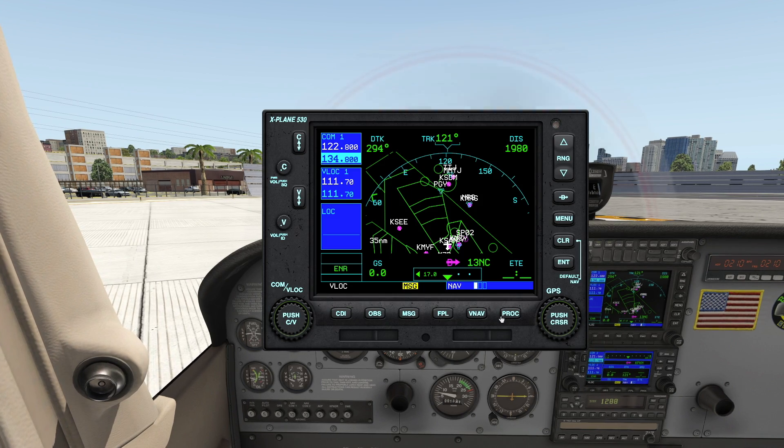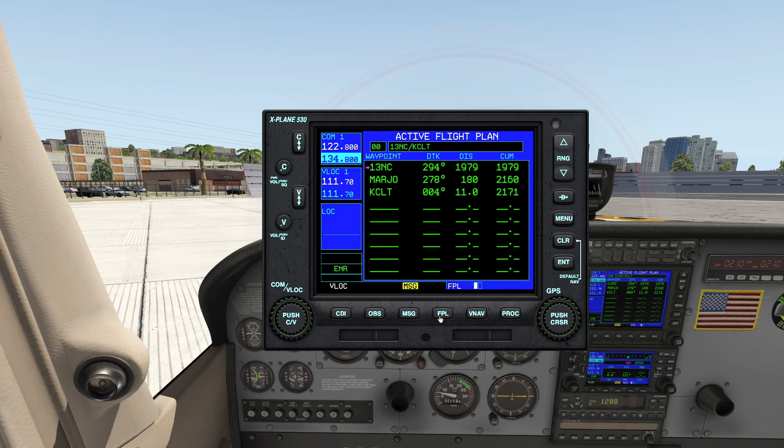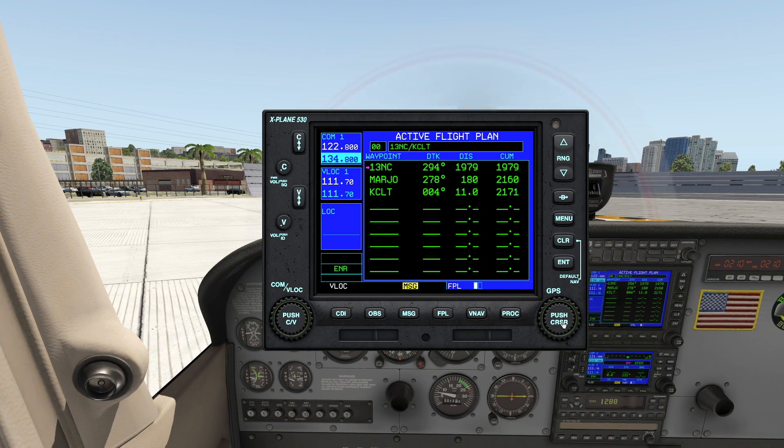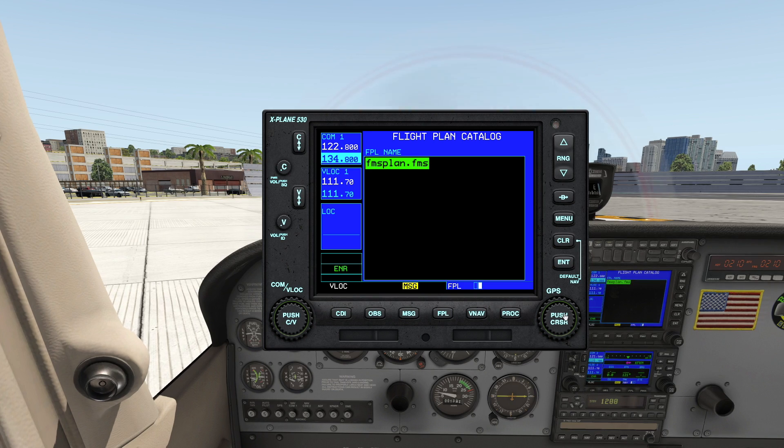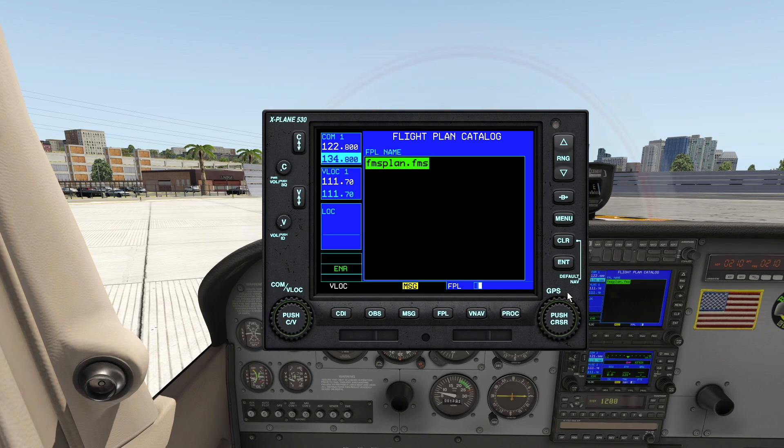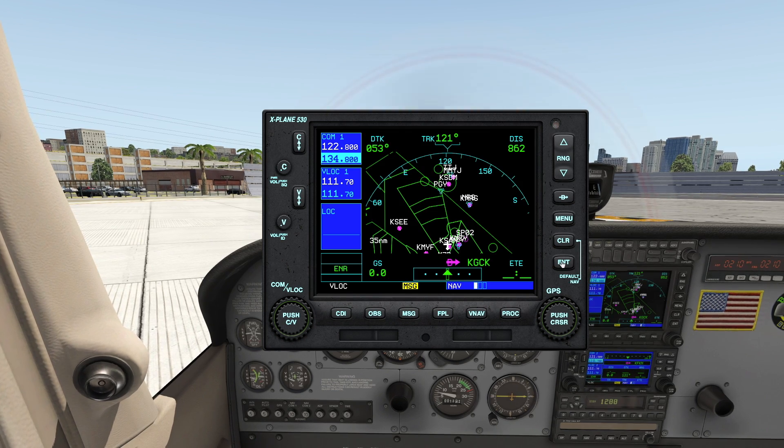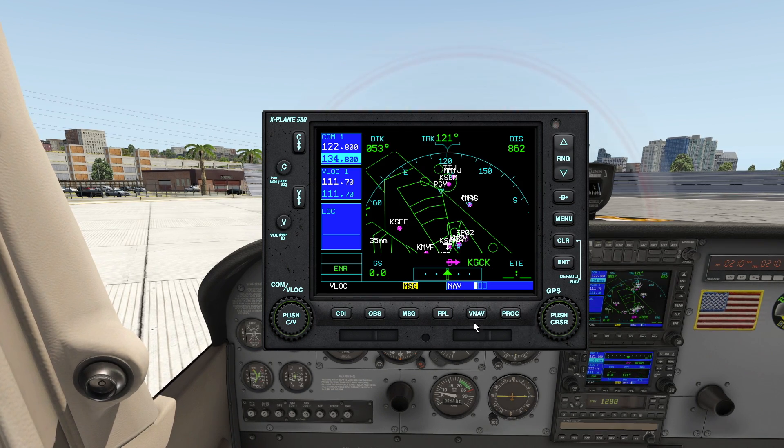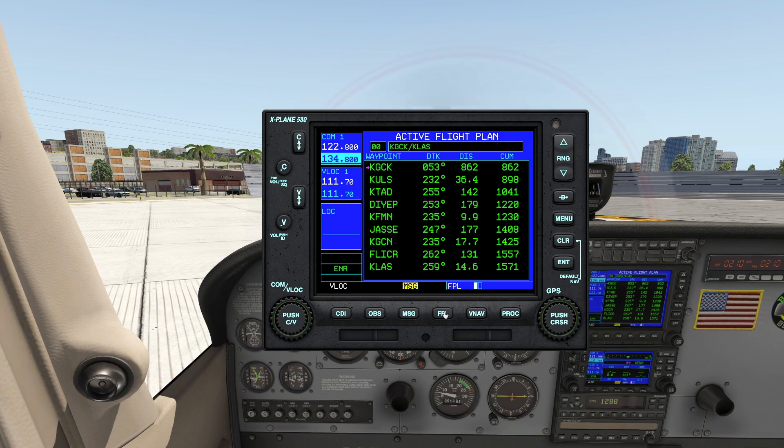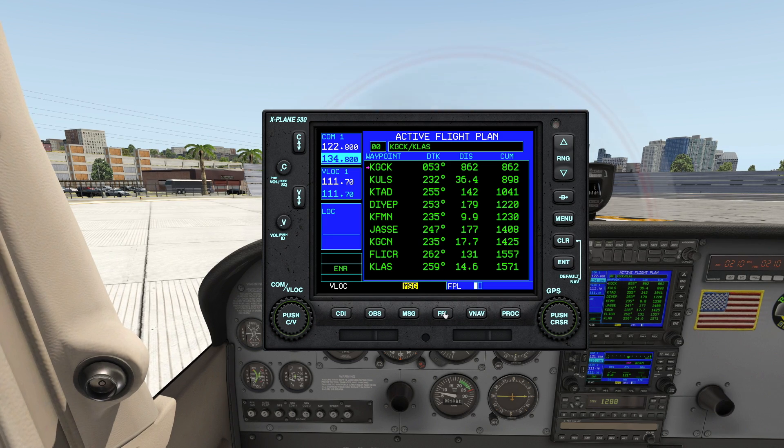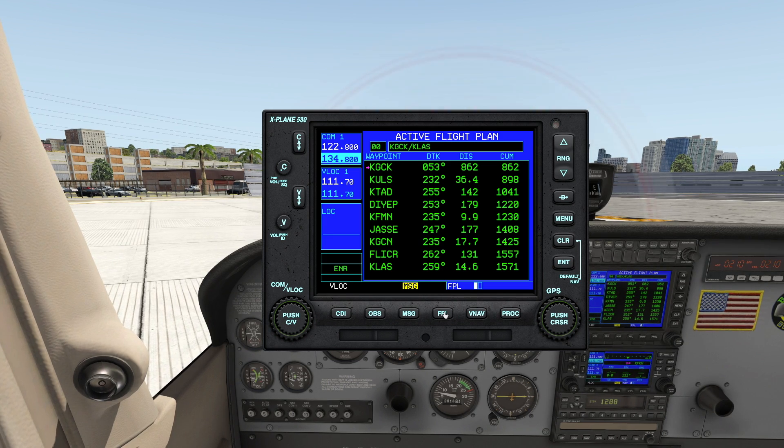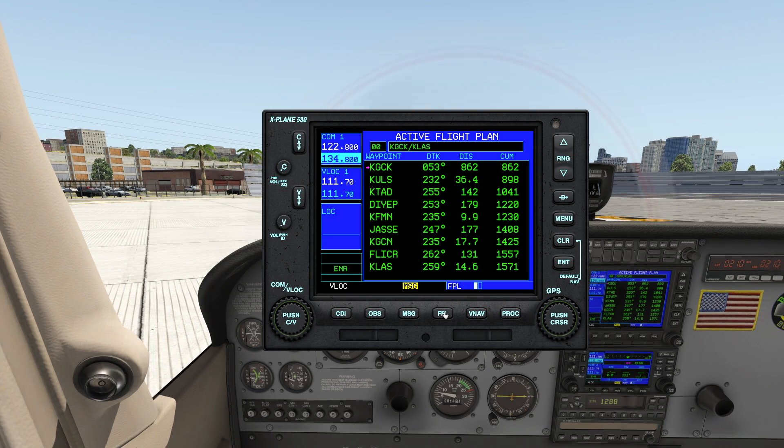And now when you open up your GPS, whichever GPS it is as long as it supports FMS plans, you open that up and boom you can pull it right into your GPS. It makes it much simpler than fiddling with a G1000 or even a 530.